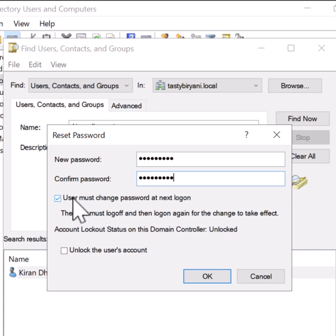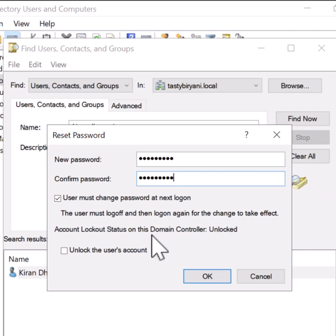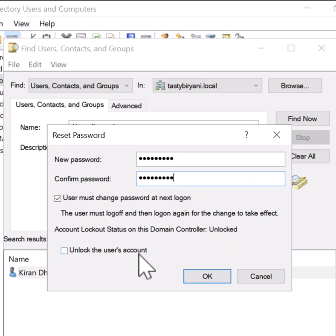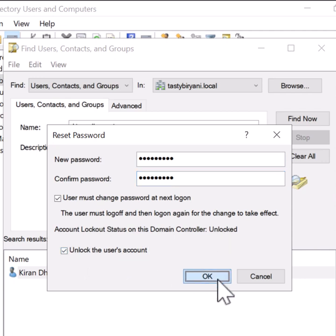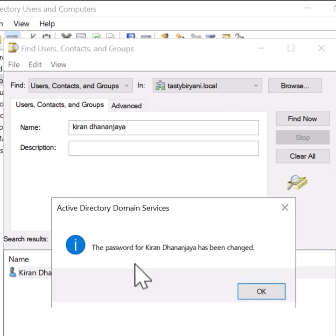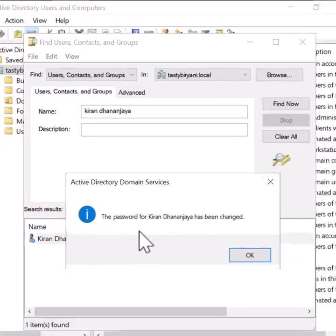I'll keep this option checked, and you can see the account lockout status on this domain controller. If the account is locked on this domain controller it will say locked. In my case it is unlocked, but if it is locked you can select this option and click OK, and it will reset the password as well as unlock the account.